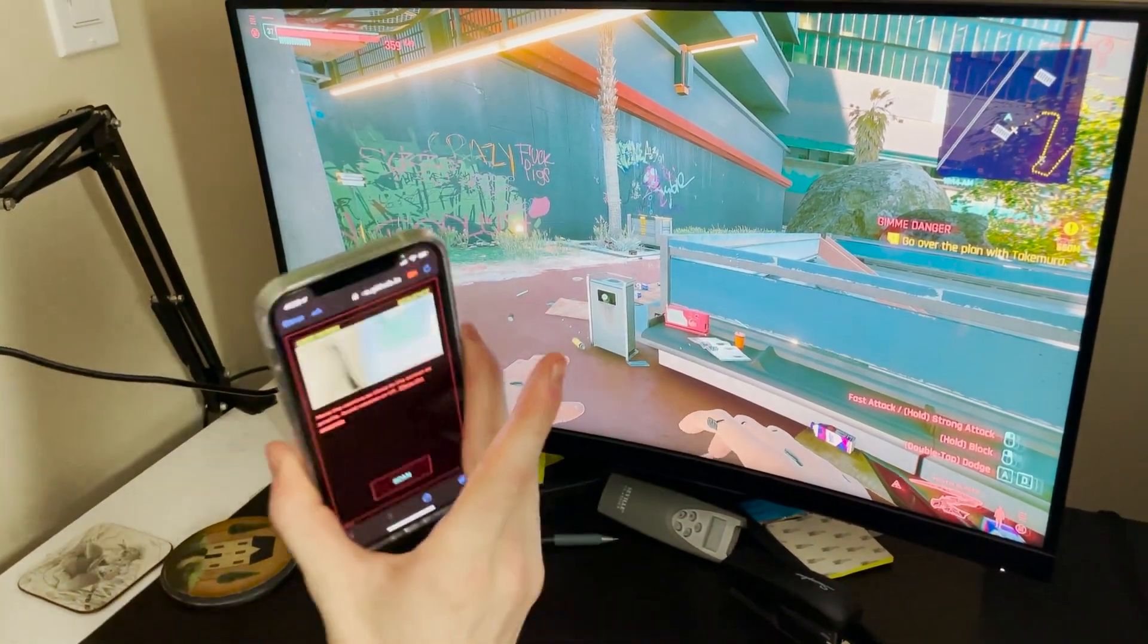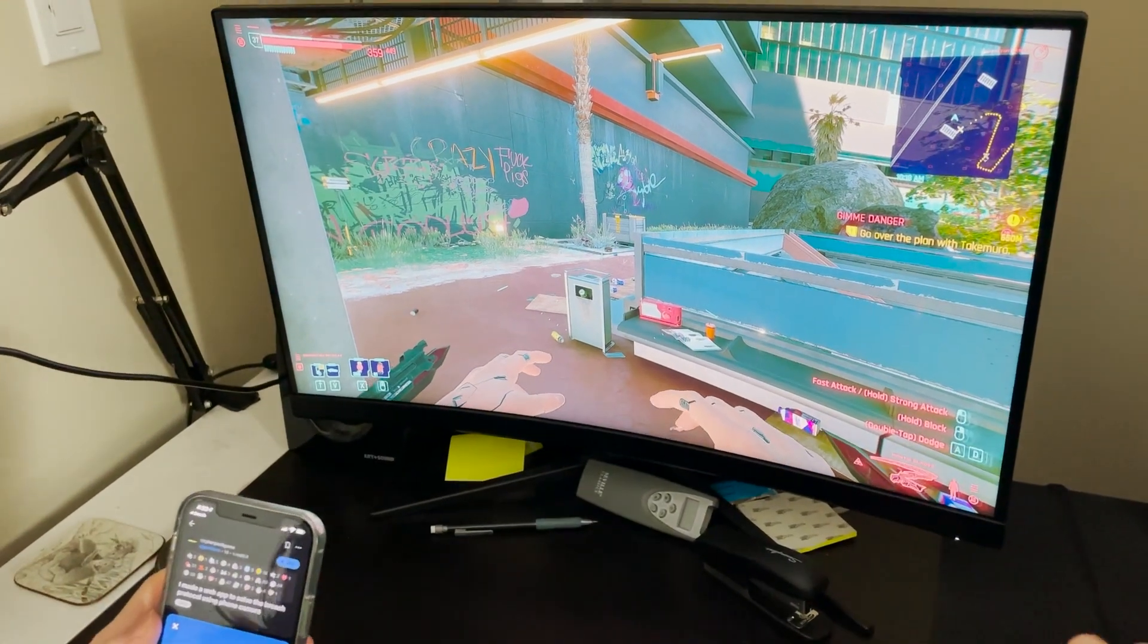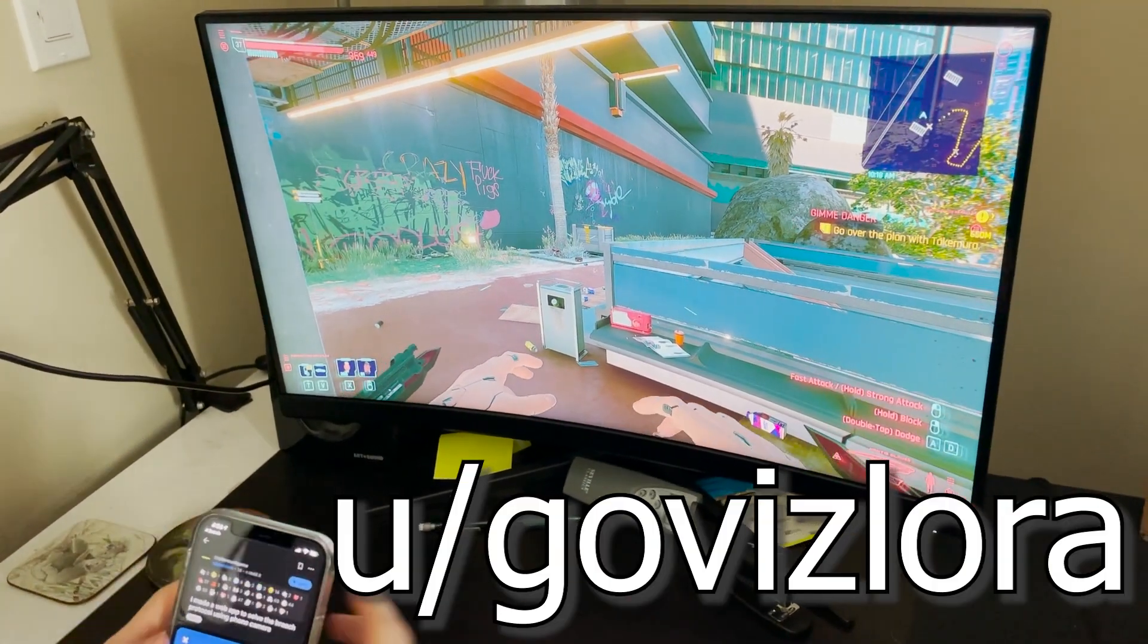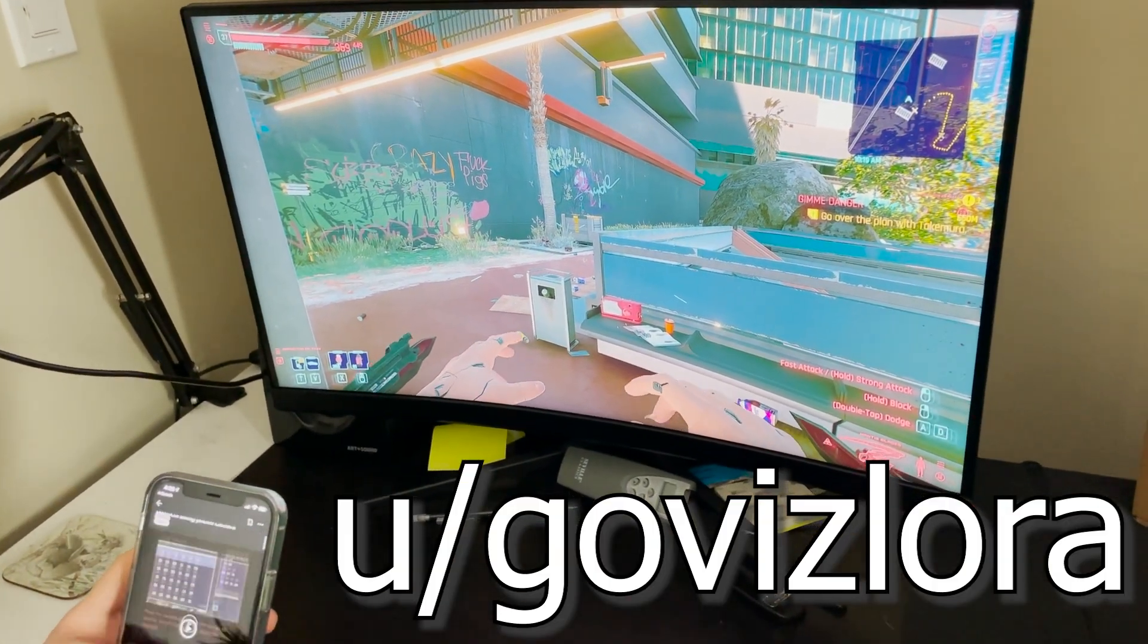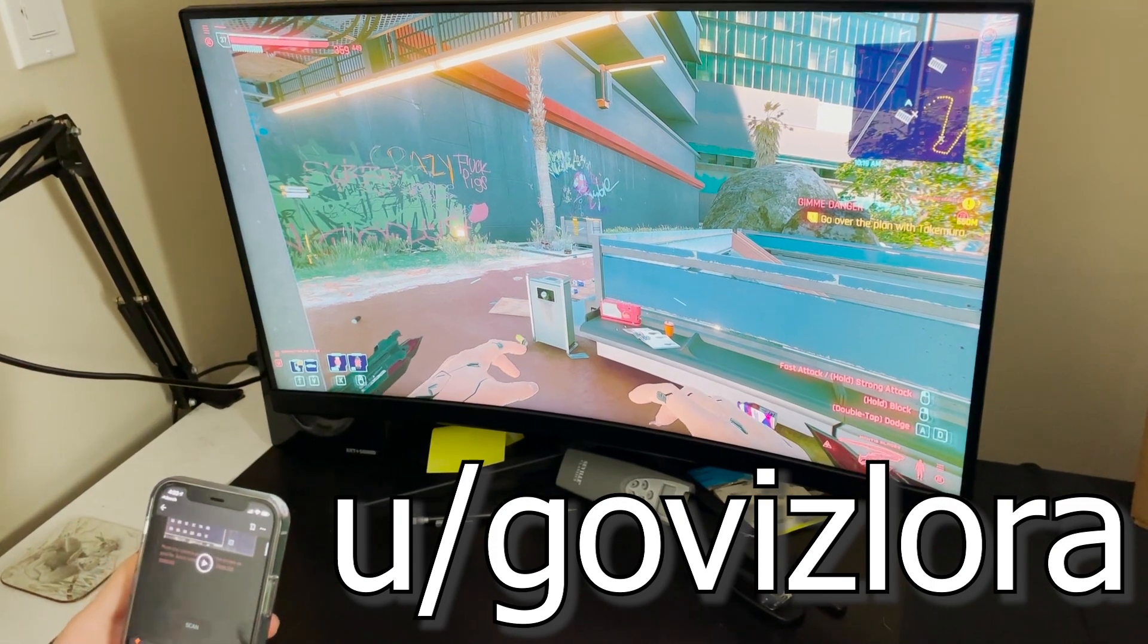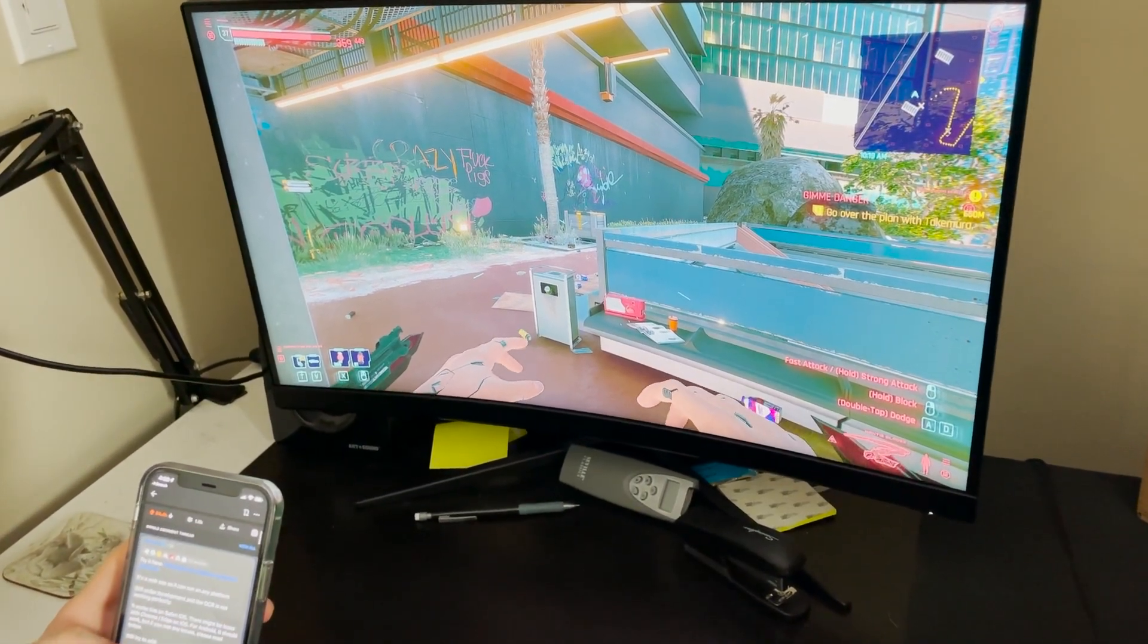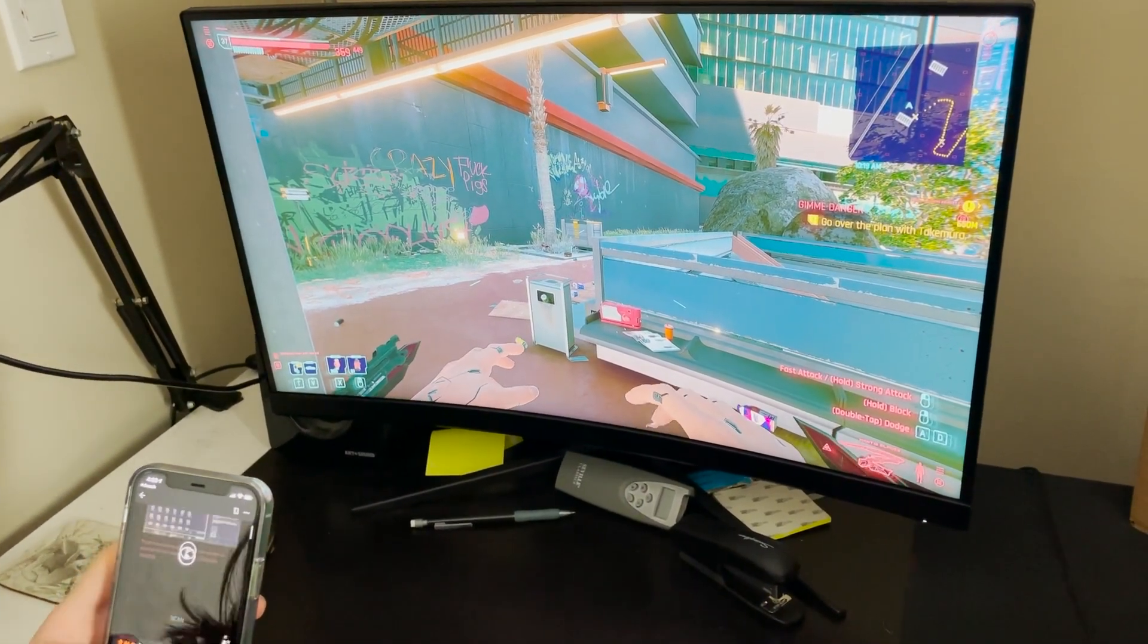That will be that. It's in the description. Thank you to u/govizlaura on Reddit who posted this to the Cyberpunk subreddit. I'll be linking to both the app and the original post in the description.